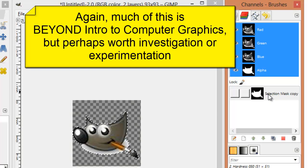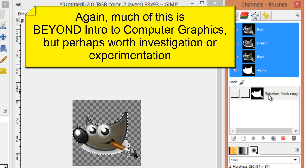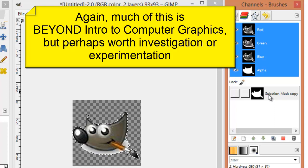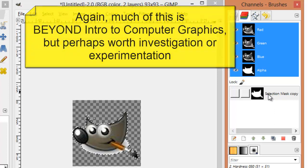As with many of the tools I'm demonstrating today, they are beyond the scope of Intro to Computer Graphics, but I at least want to show you what can be done if you'd like to experiment or as the foundation for future activities.